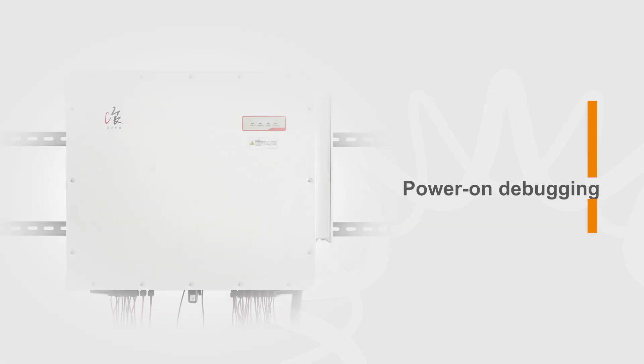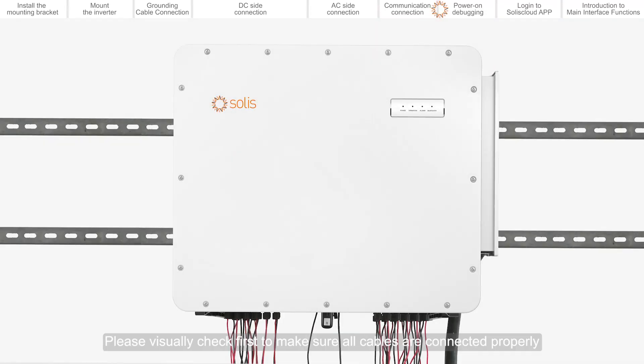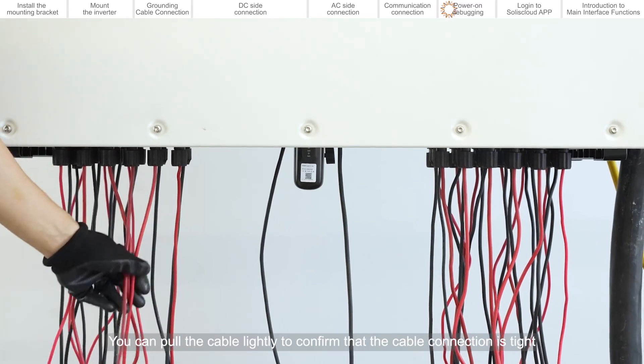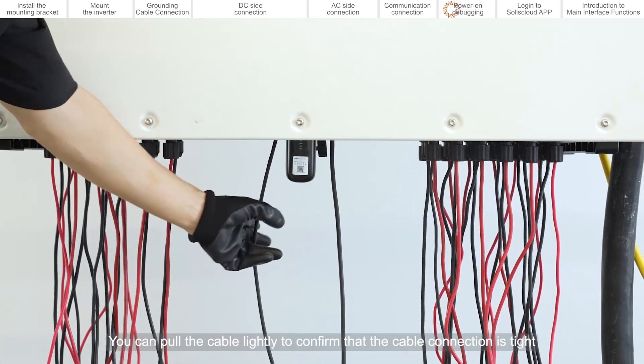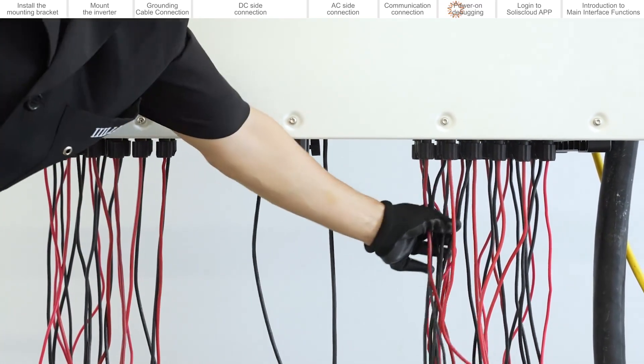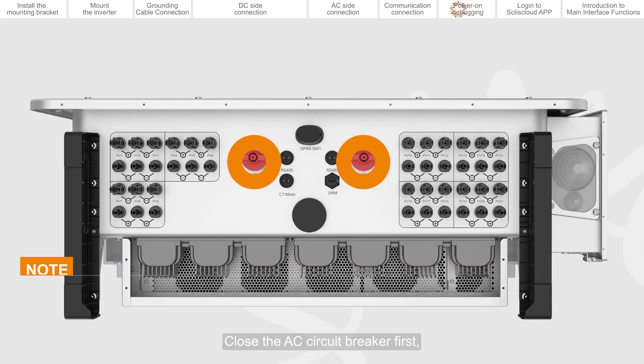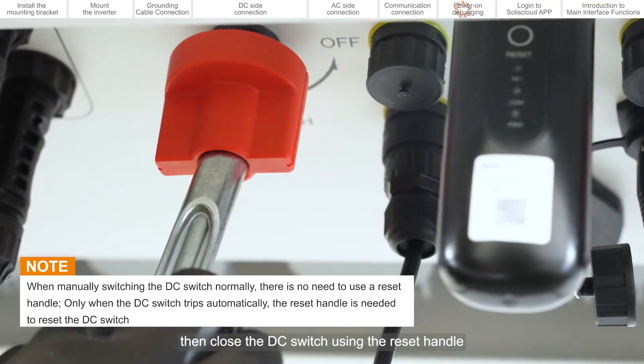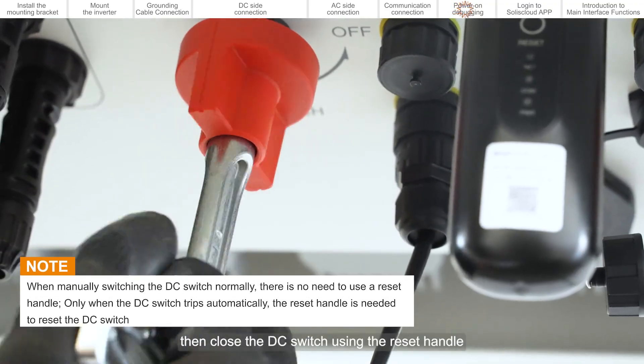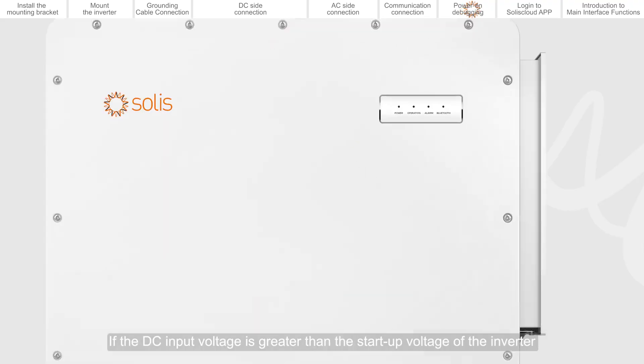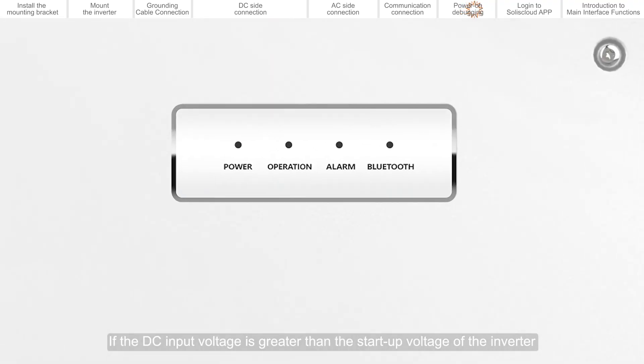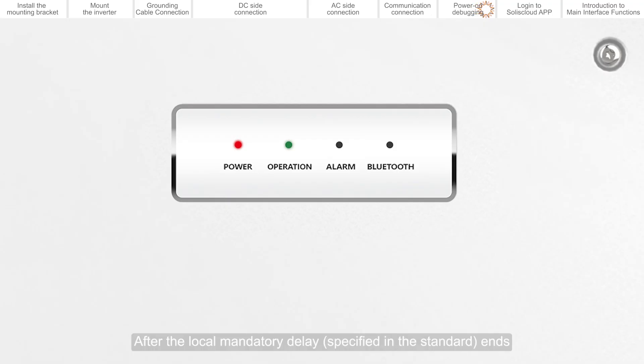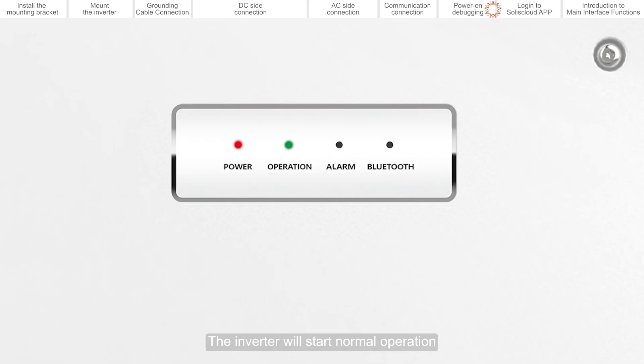Power on debugging. Please visually check first to make sure all cables are connected properly. You can pull the cable lightly to confirm that the cable connection is tight. Close the AC circuit breaker first, then close the DC switch using the reset handle. If the DC input voltage is greater than the startup voltage of the inverter, the inverter will start up. After the local mandatory delay ends, the inverter will start normal operation.